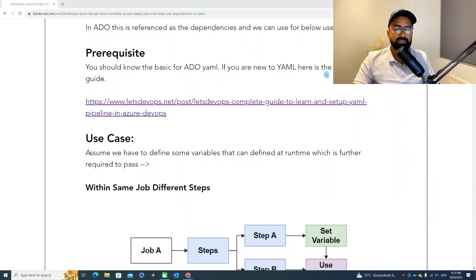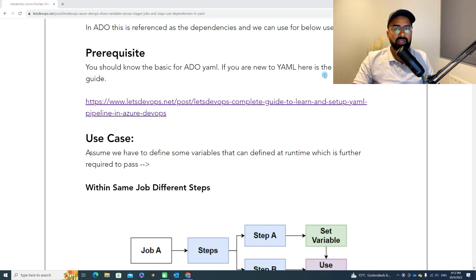Let's talk about the use case. Assume that you want to set some variable and that variable needs to be passed to the next stage or a step. In my case, there was a requirement that before deploying or installing or upgrading the cluster, I needed to first check whether that deployment exists or not. Based on that information, I had to either go with installation or upgrade — if it already exists, trigger the upgrade; if it does not exist, trigger the installation.